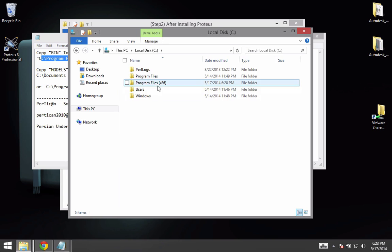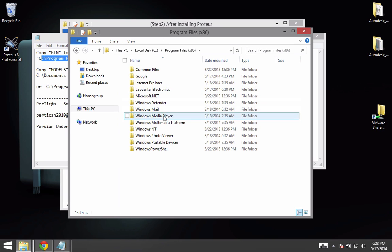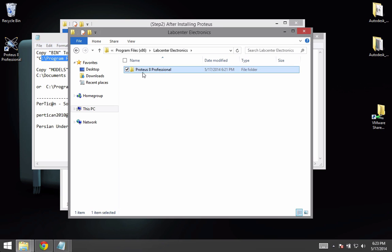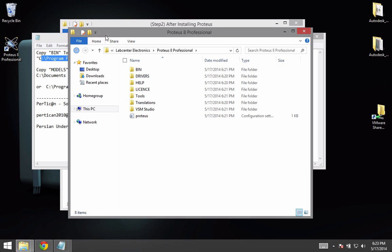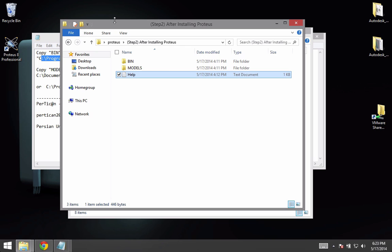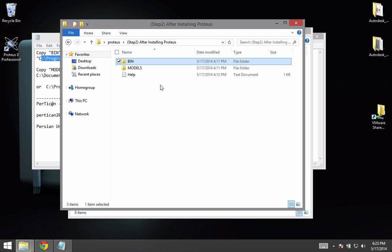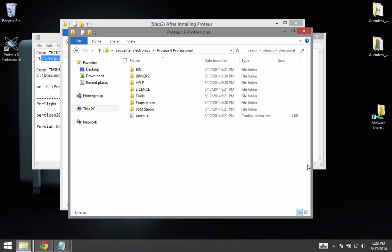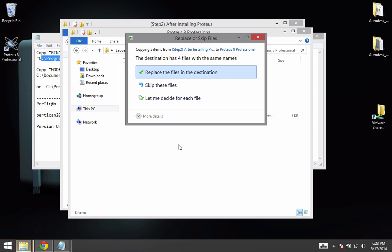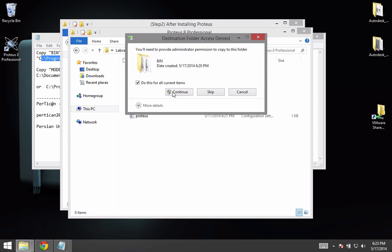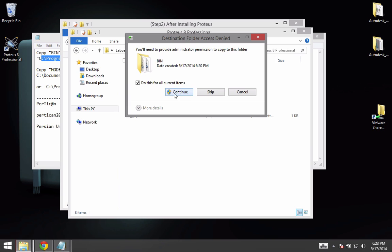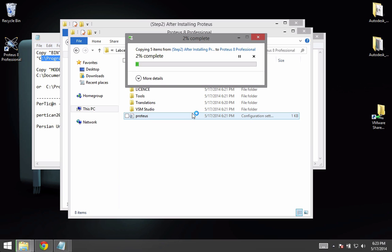So let's go to the location C Labcenter to Proteus, and copy this file using Ctrl+C, and copy it here. Replace the files and continue.